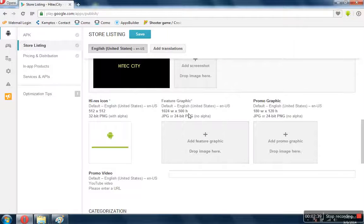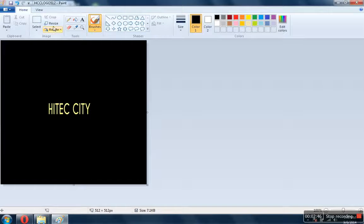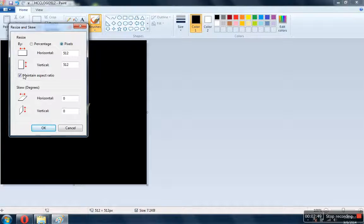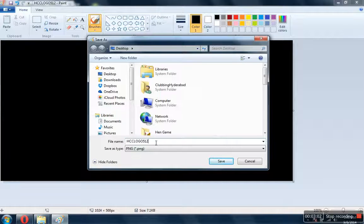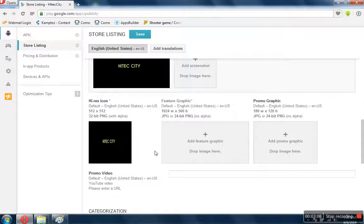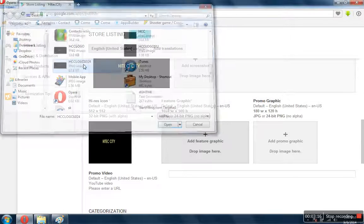Now here we have to again modify 1024 and 500. Go back here, resize, pixels, uncheck. Click on OK, click on Save As, now rename the file to the new file we are creating — so 1024. Click on Save, go back here, click on there, and this is the new logo we created. Click on Select.